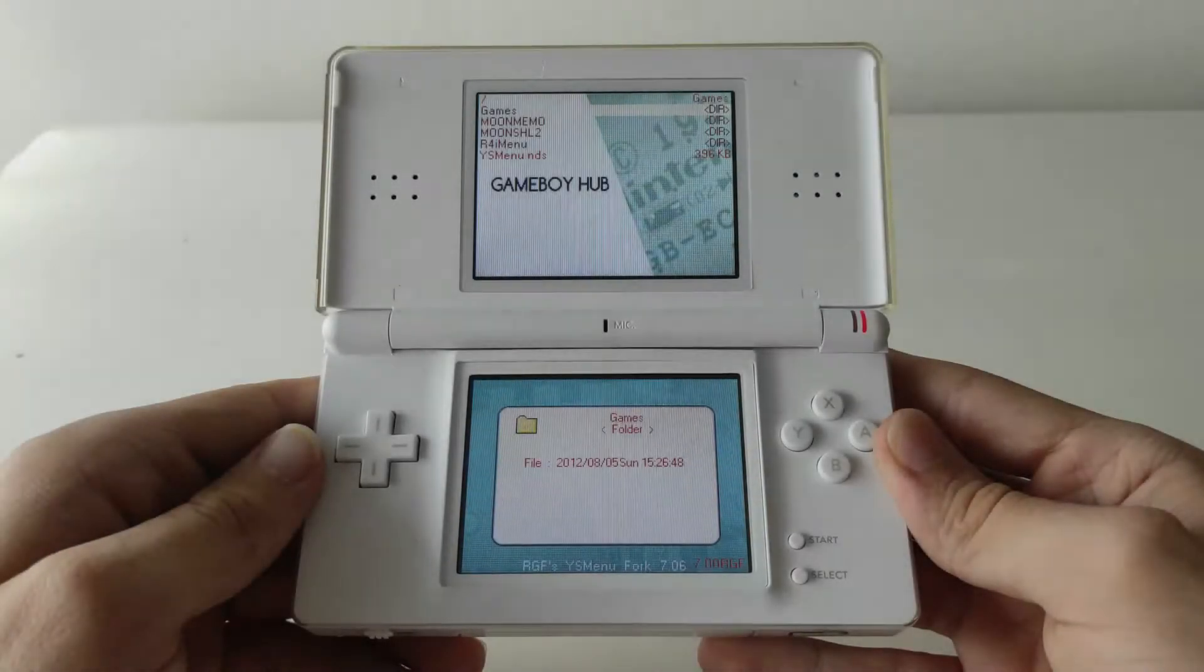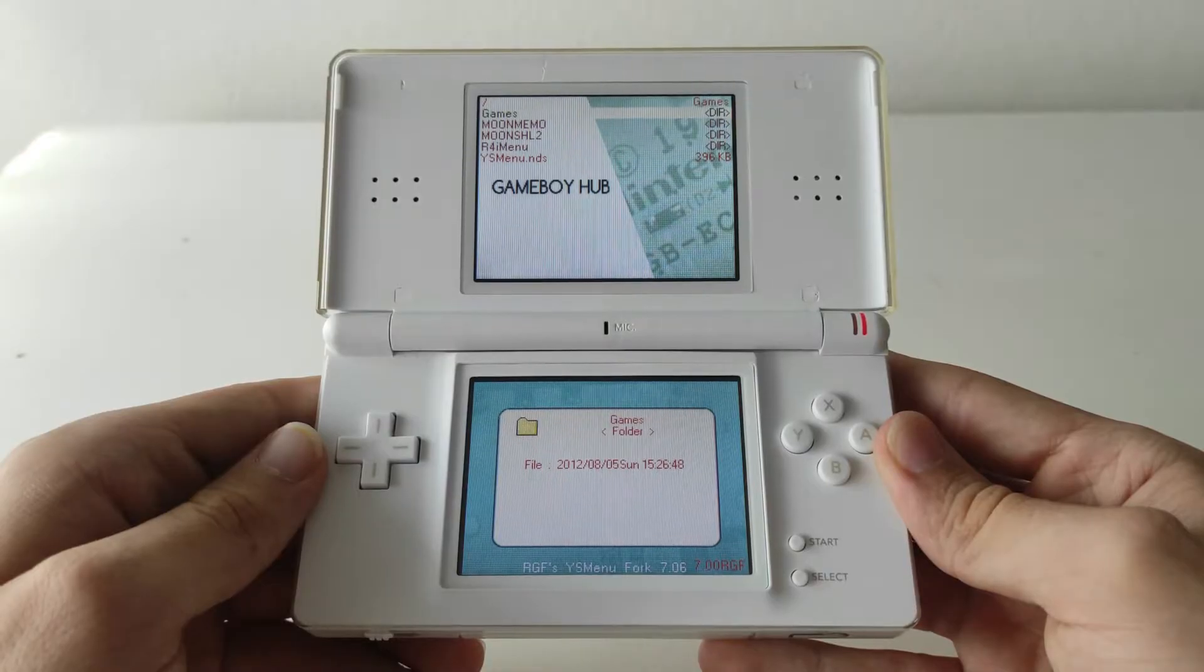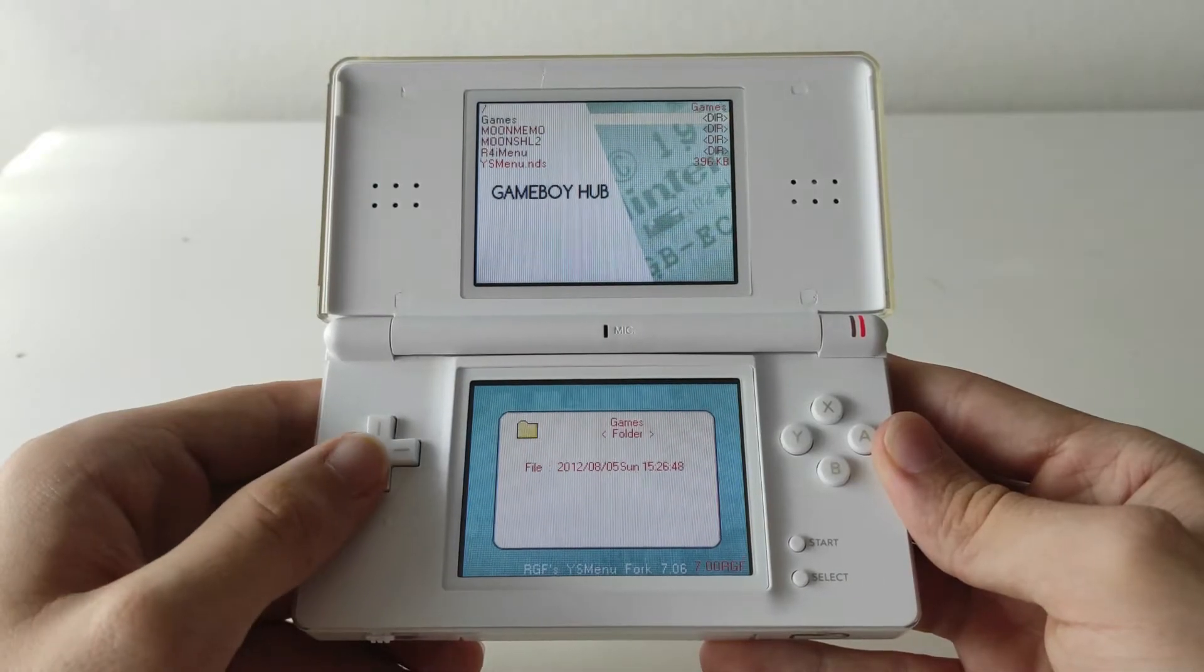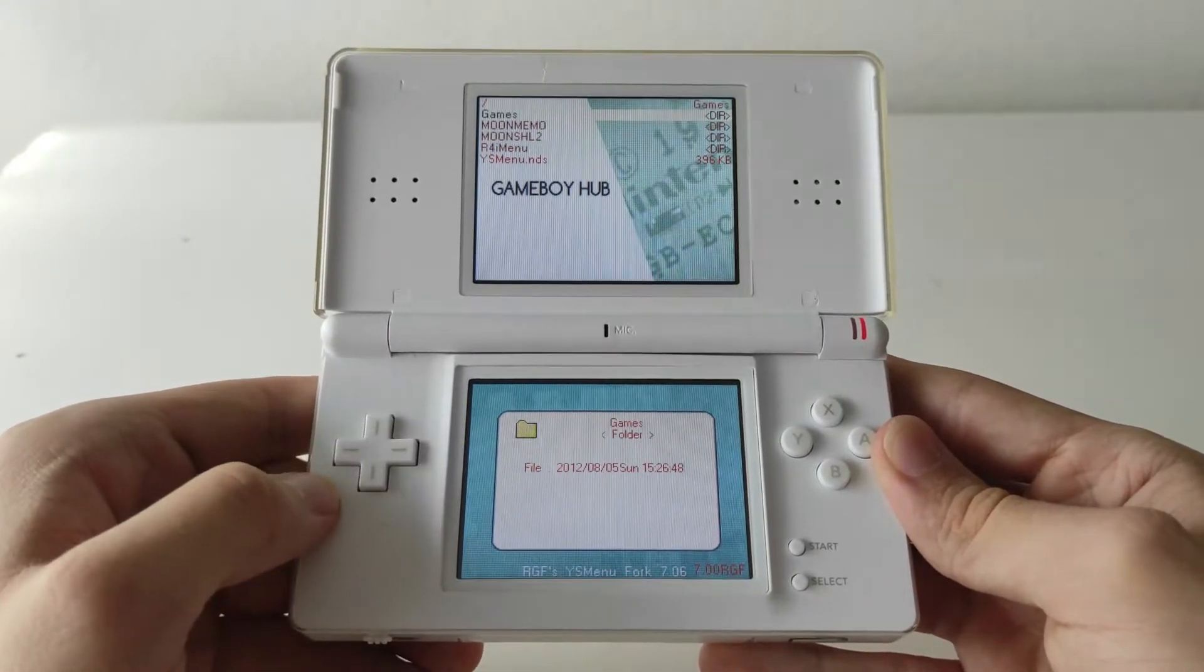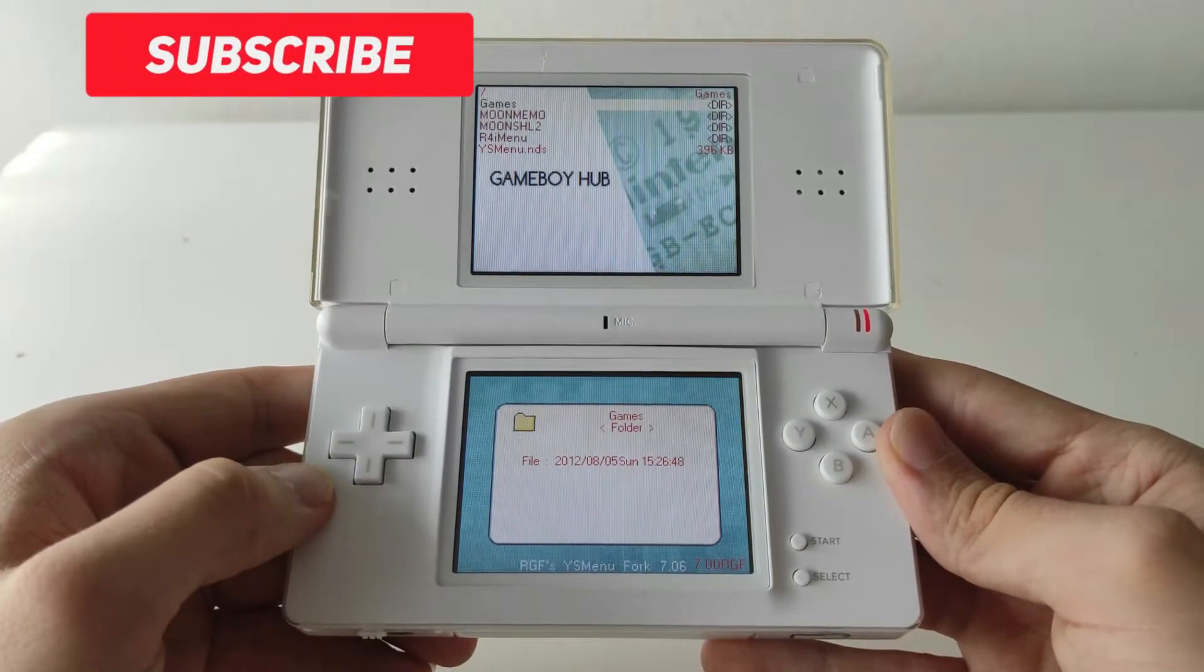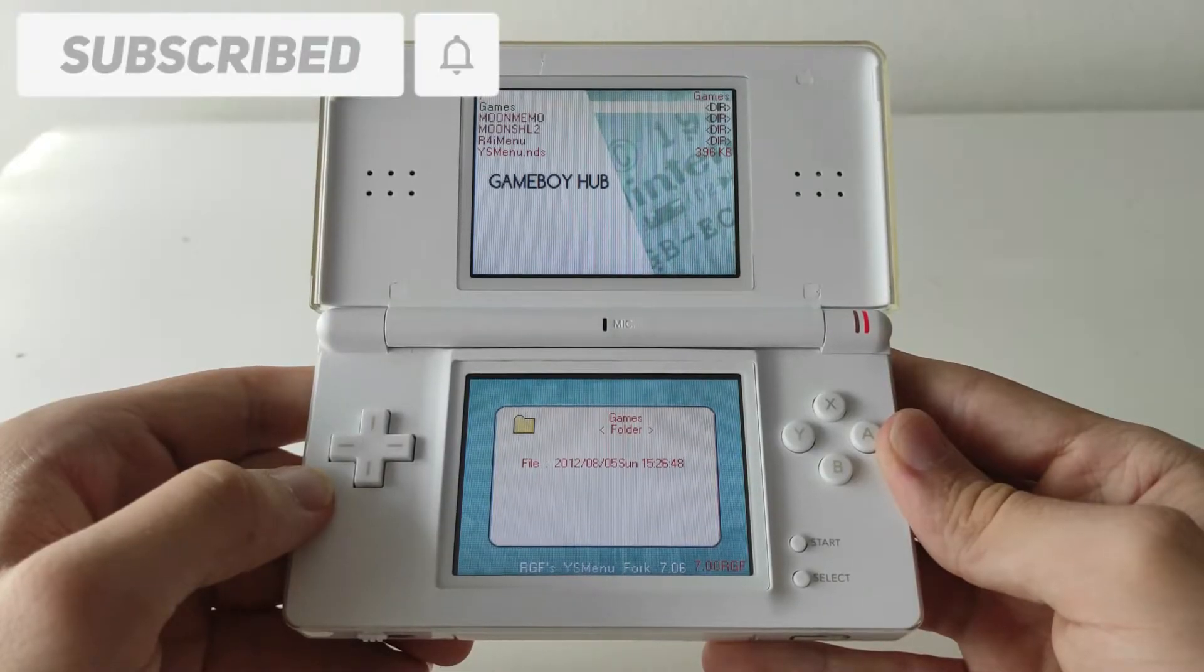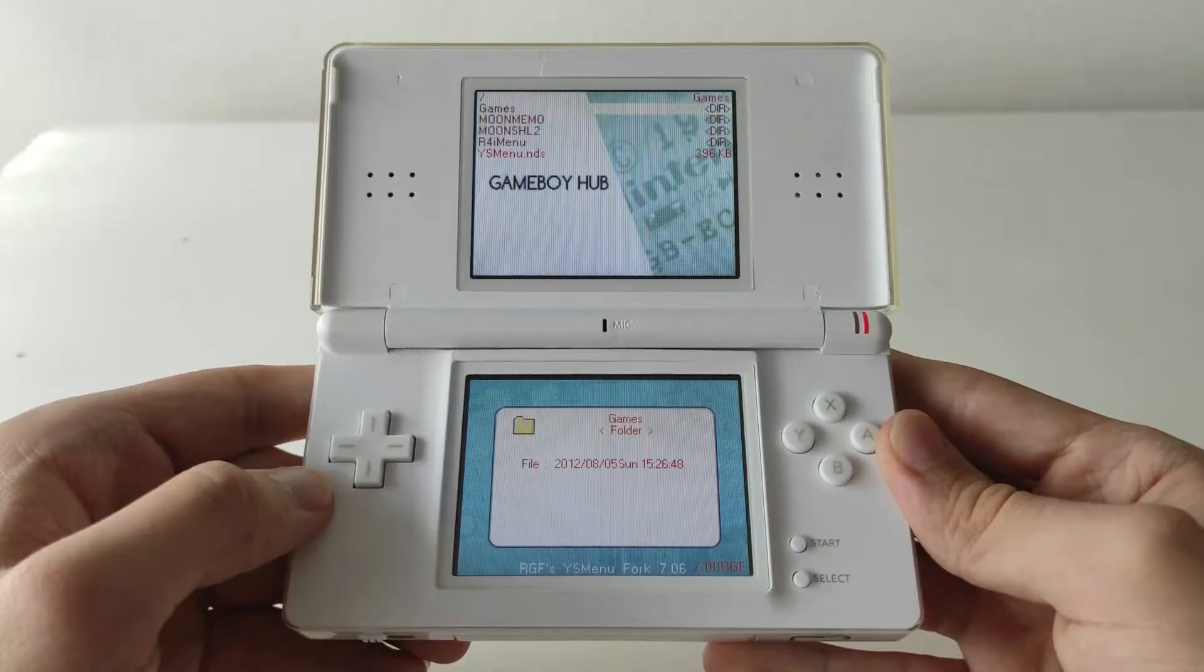Hello guys, GameBoyHub here. In today's video I'm going to be showing you how to set up YS Menu on your R4 card and I will also be showing you how to create custom themes for YS Menu so you can make it look a bit nicer. The only things you're going to need for this tutorial is a DS, an R4 card, and a computer with an internet connection. Let's get started with the video.